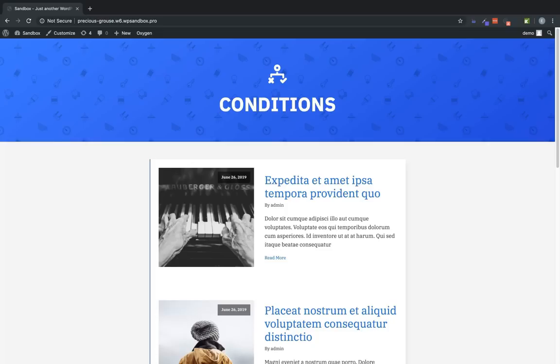And it's important to note that conditions doesn't only control the visibility of an element in Oxygen, but if a condition applied to an element evaluates to false, that element isn't even output in the HTML of the page.